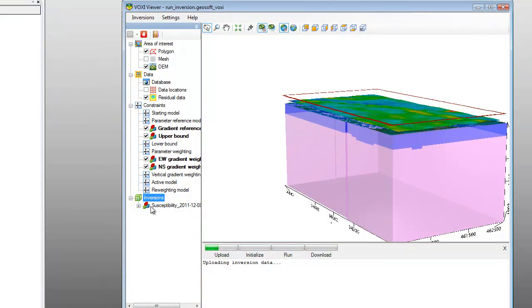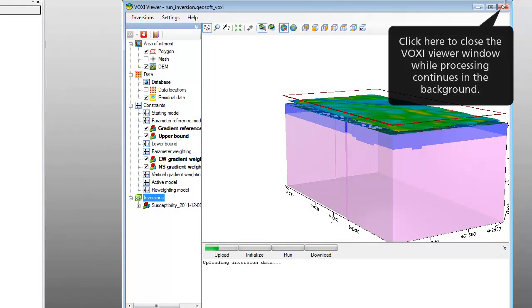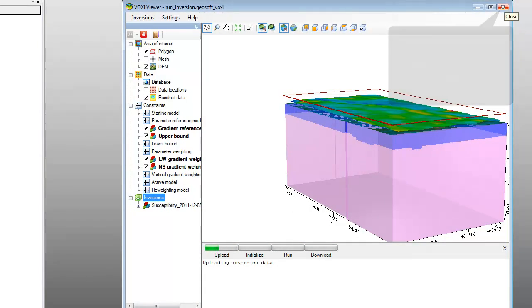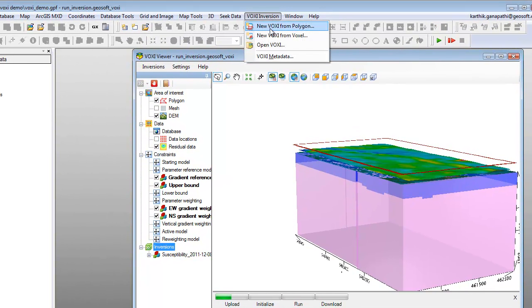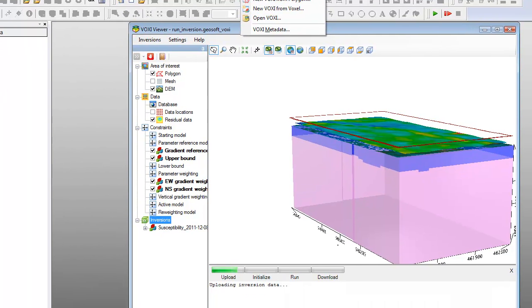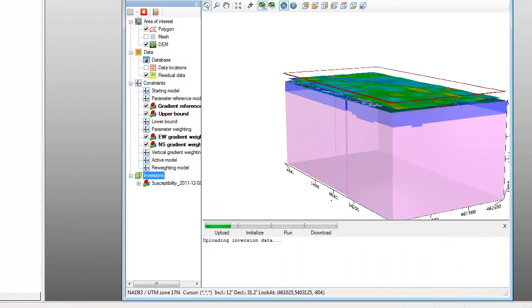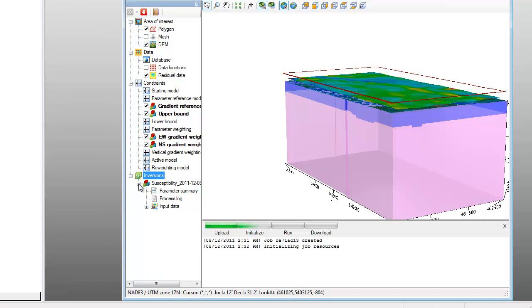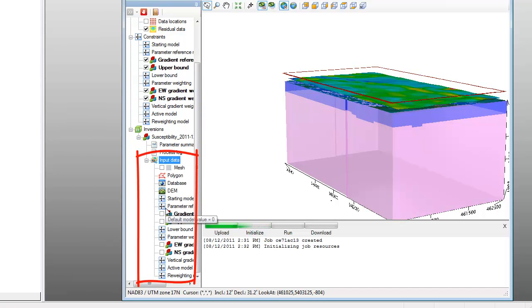Once the inversion data has been uploaded to the server, you can even close the Voxy Viewer. You can return to this session by clicking Voxy Inversion from the Oasis Montage menu and selecting Open Voxy. While the inversion is running, you can expand the inversion items in the Tree Viewer and explore the current inversion details further. While the inversion is in progress, the only active item is Input Data — this is a capture of the input information provided for this particular inversion process event.